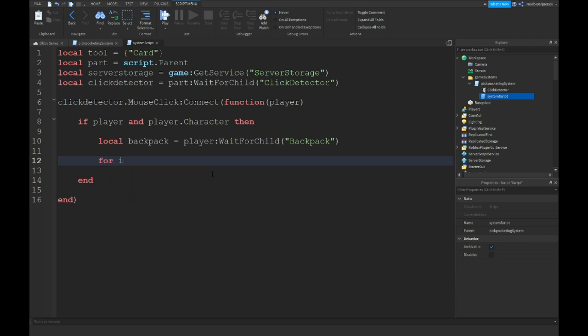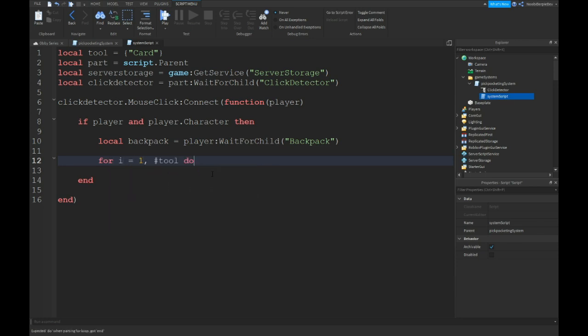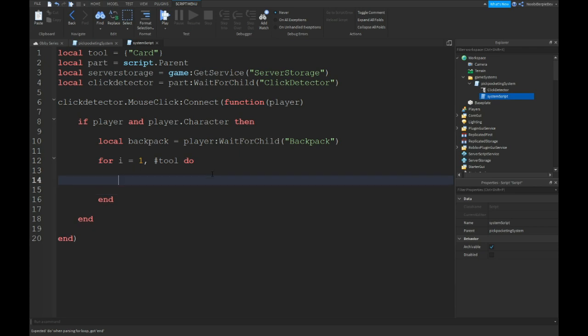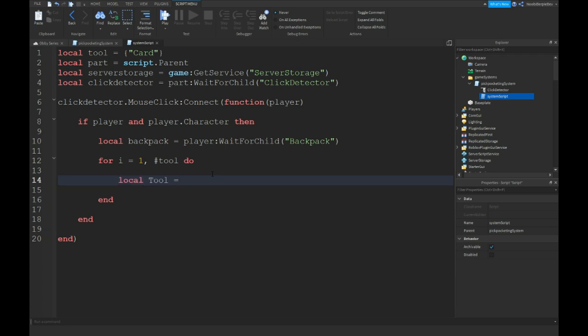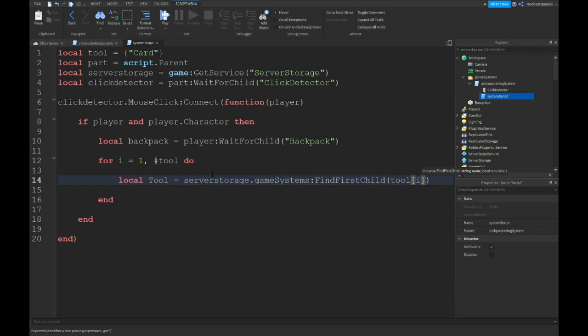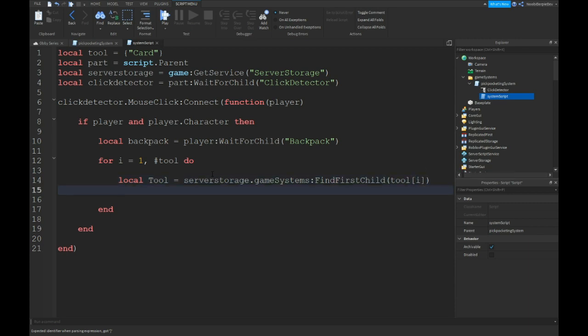For I equals one comma hashtag tool do. So we're gonna let's again choose a random number for a random name. Local tool with a capitalized T is equals to server storage dot game systems colon find first child tool open bracket I close bracket close bracket.